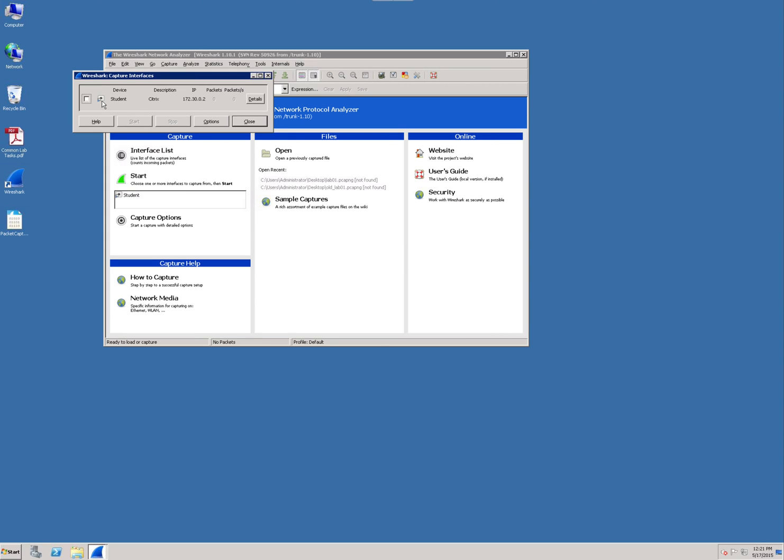As I had mentioned, most computers come with two network interface cards. You've got your wireless and most computers still come with the hardwired if you wanted to plug in a Cat5 cable. If you were running virtual machines, you would see a plethora of different logical interfaces. So let's just go ahead and click Start.